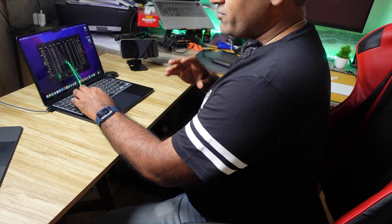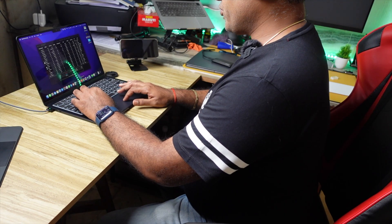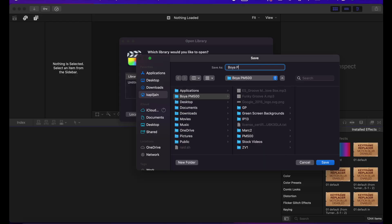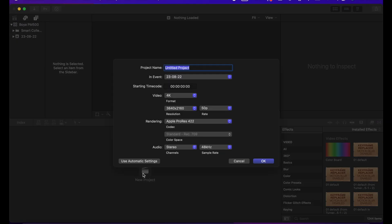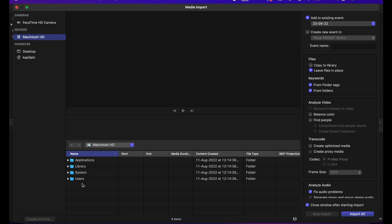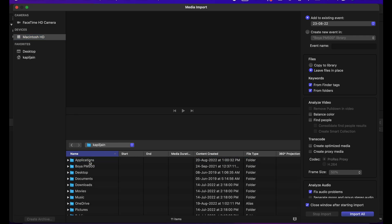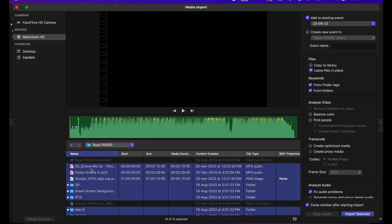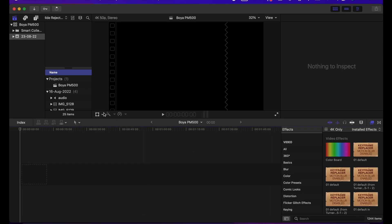Now let's start Final Cut Pro. Let's set up a new library and a new project — Boya PM500 is the library name, and the new project is Boya PM500 4K 50 frames. Now let's import the files. I'll just import the whole directory and it's imported already.